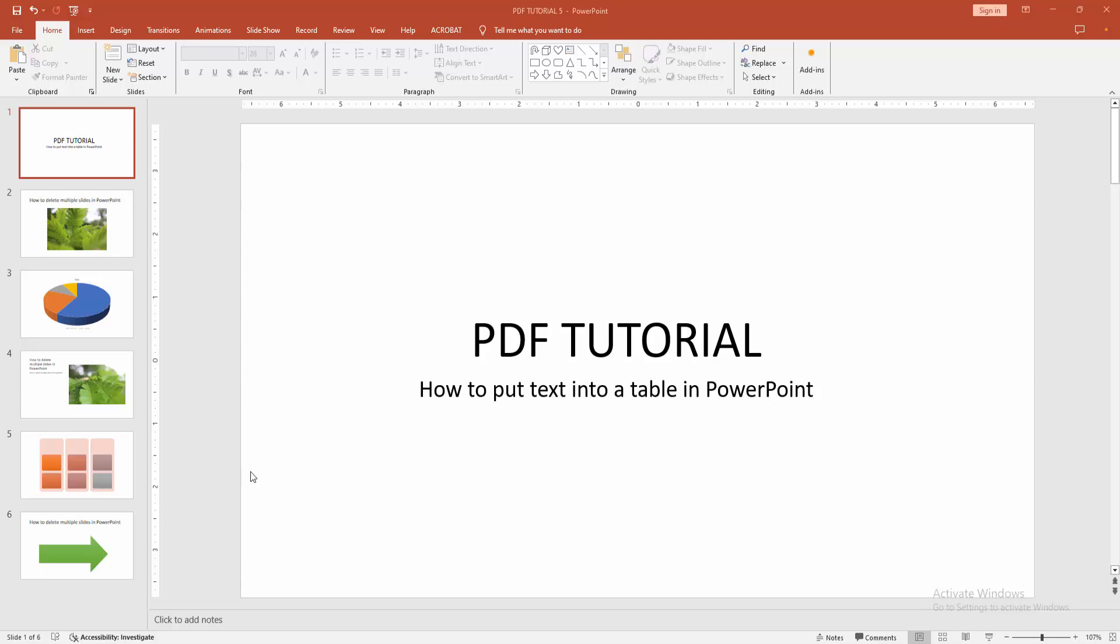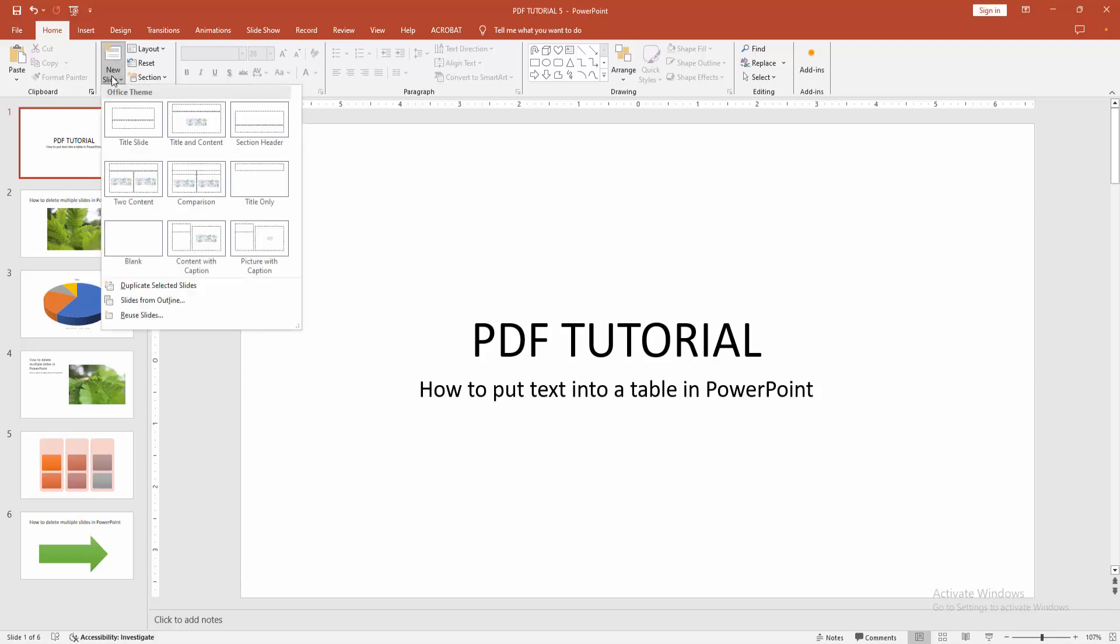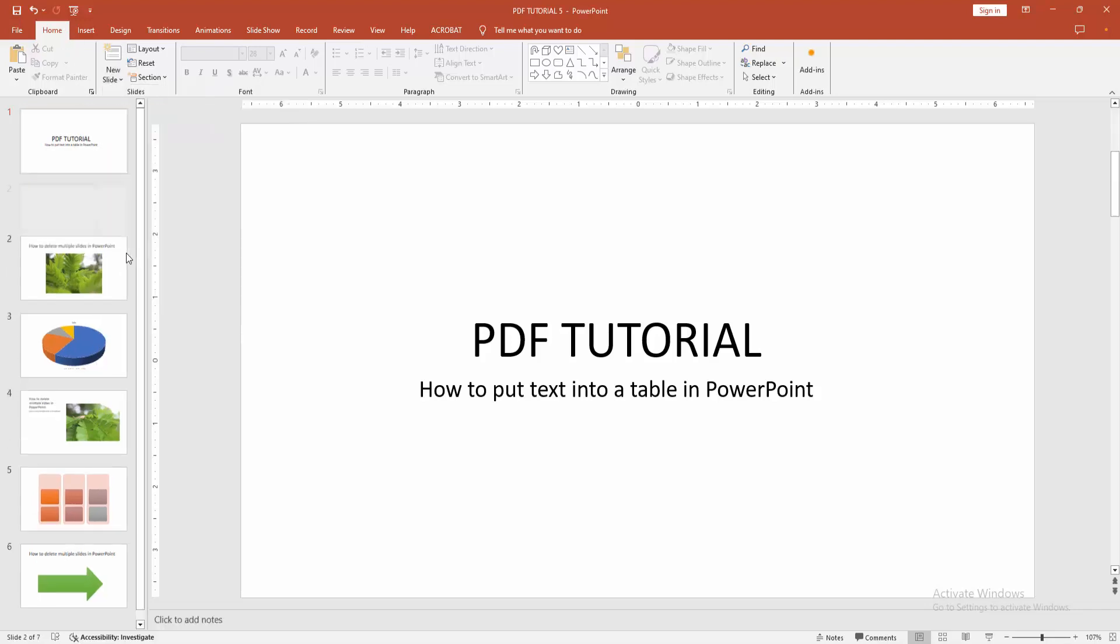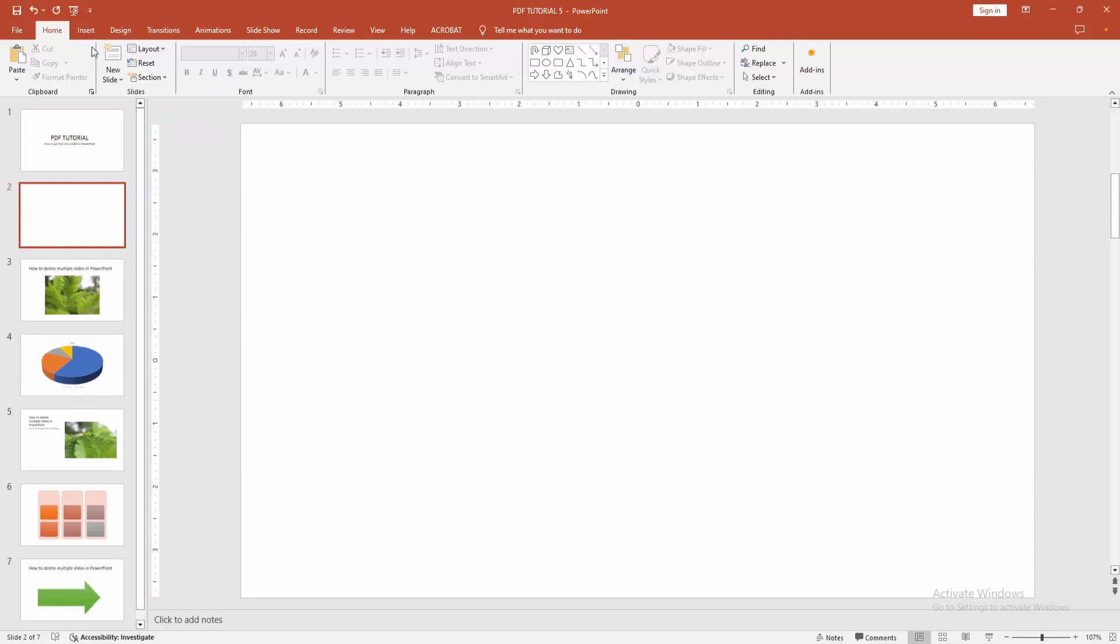At first you have to open a PowerPoint presentation. Now you want to put text into a table. At first go to the home menu, then select the new slide drop down menu and we can see here many slides. Now I'm creating a blank slide.